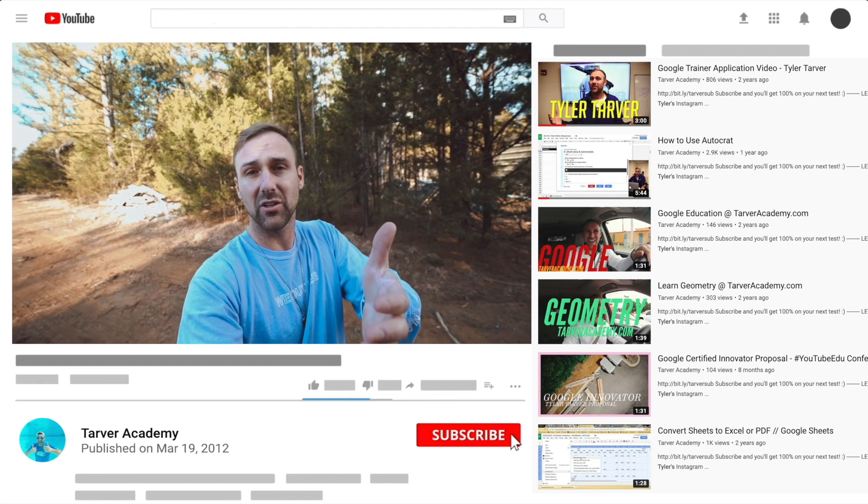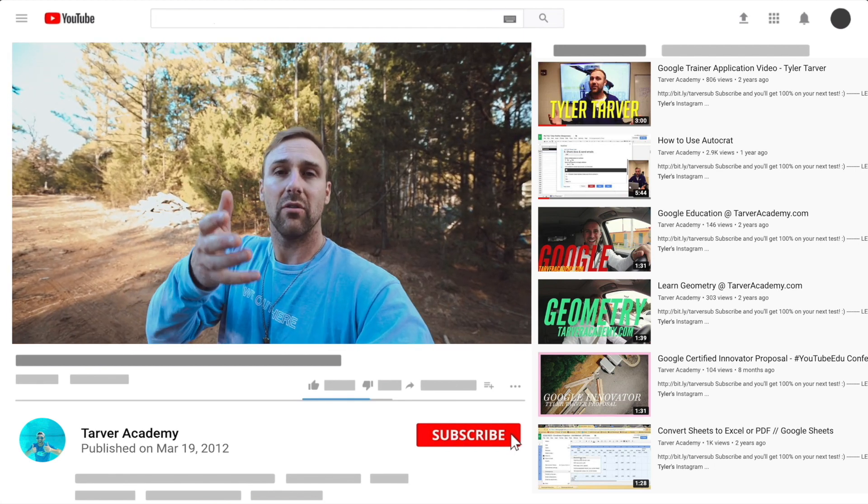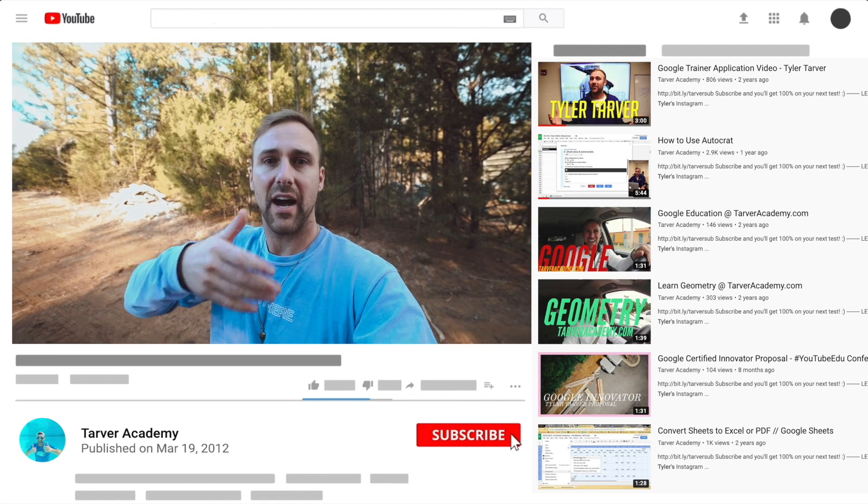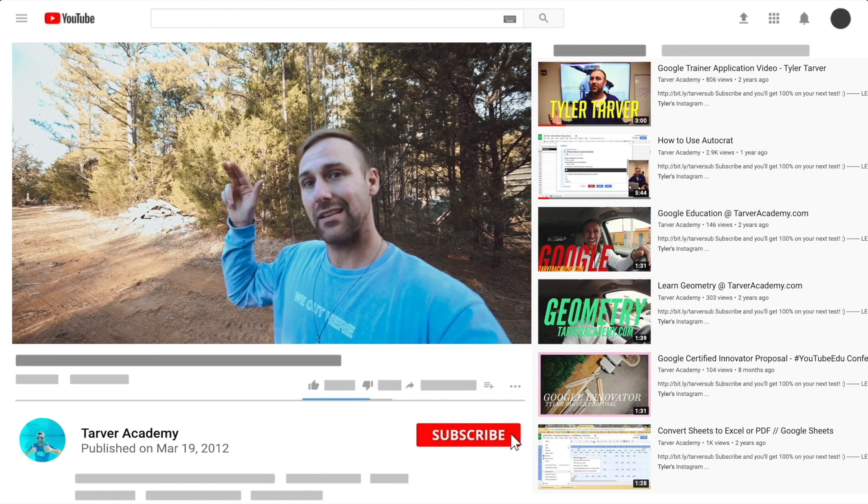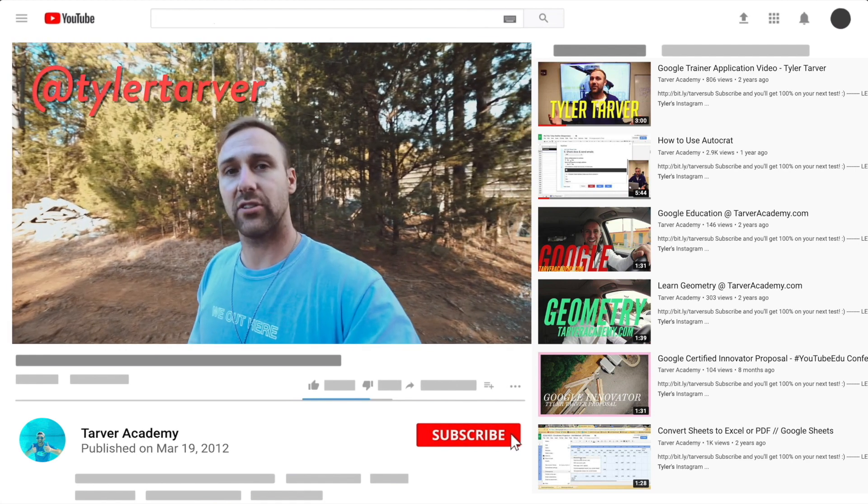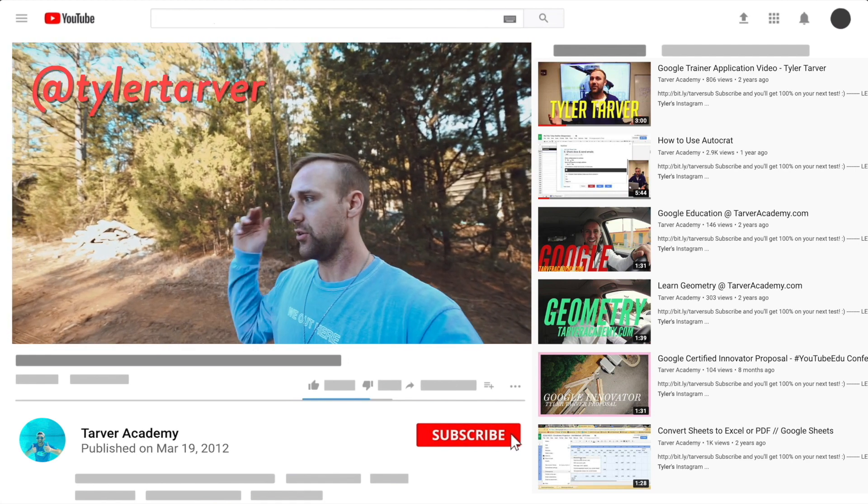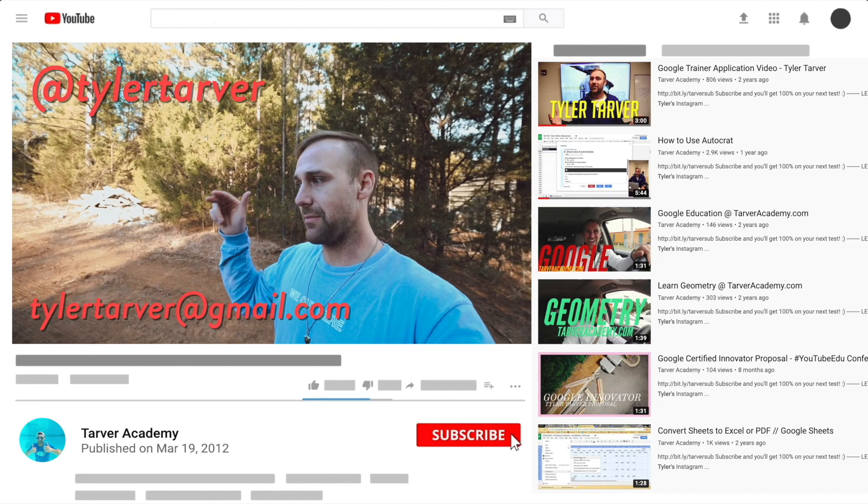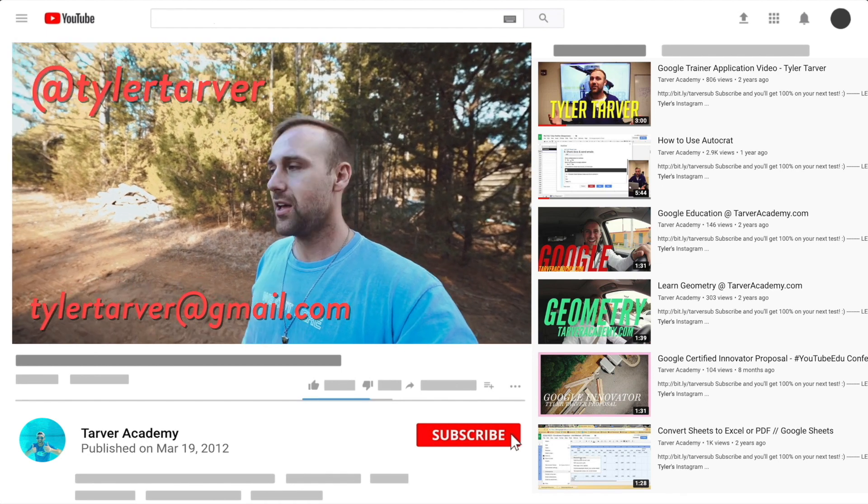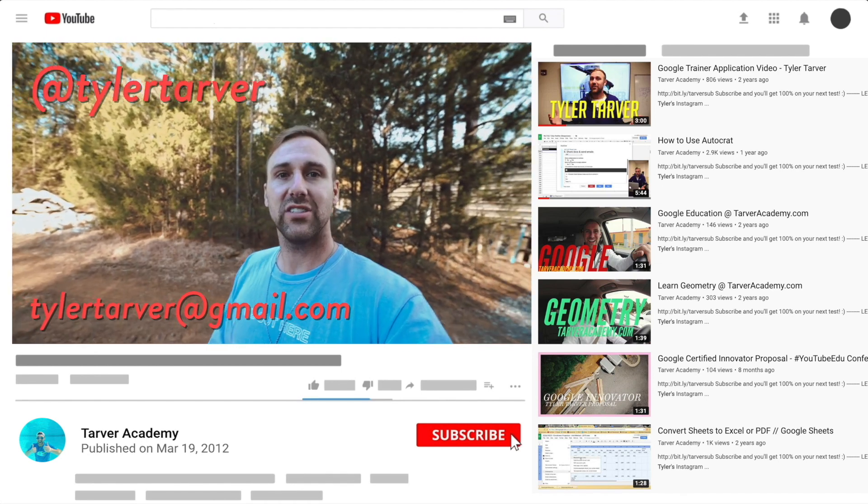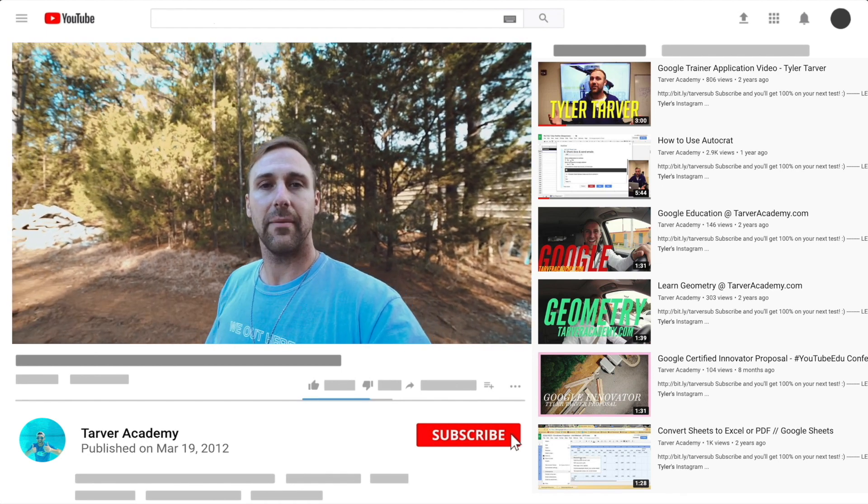And help make your life easier with Google, just let me know. I've got links in the bio on how to get a hold of me. DM me at Tyler Tarver on Instagram or Twitter. You can go hit my email, tylertarver@gmail.com, or you can just yell really loud. Maybe I'm close.